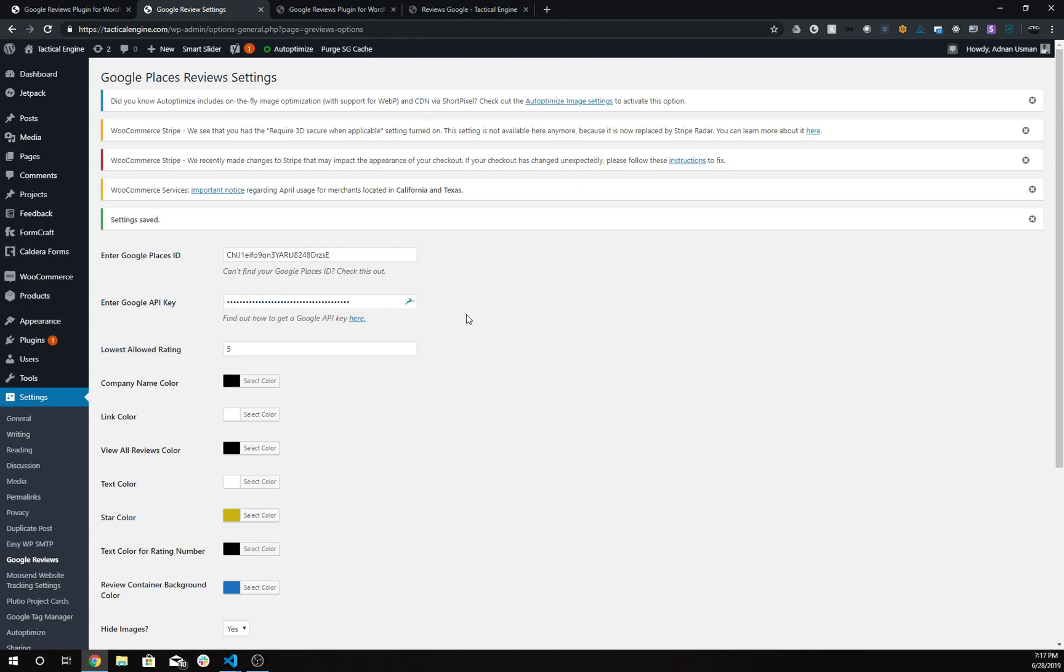If you don't have the Google API key, I already have a video up for it. There have been a few changes since I made that video, so you need to do a few things that Google requires, but I don't want to get into that right now.